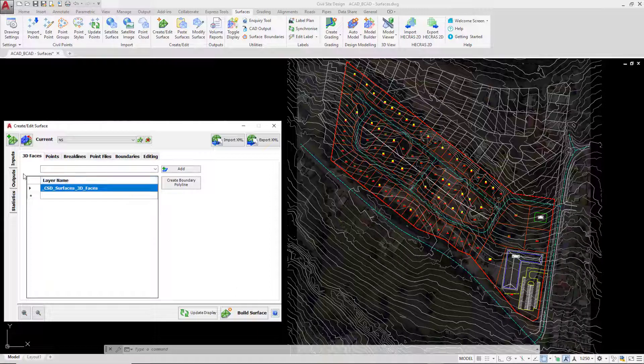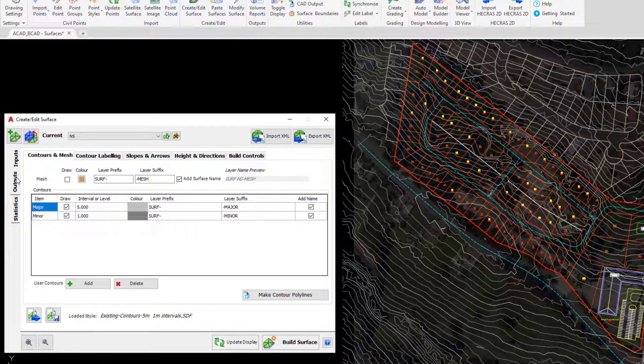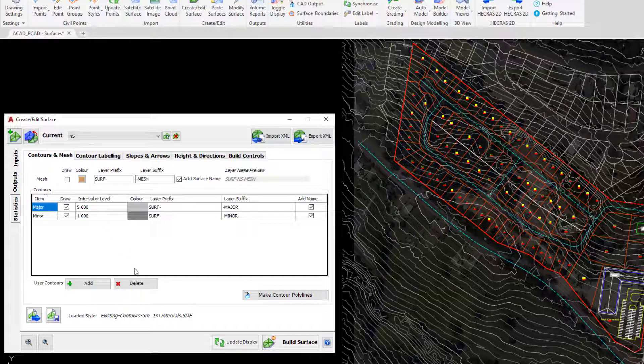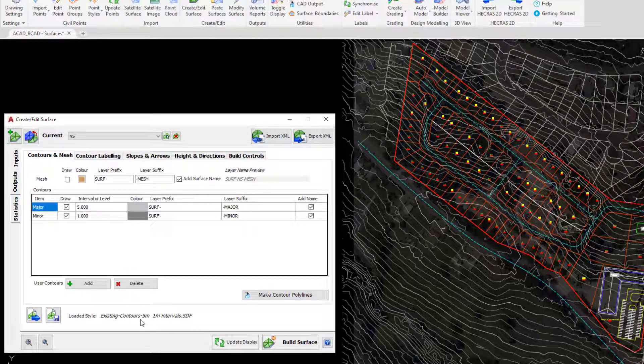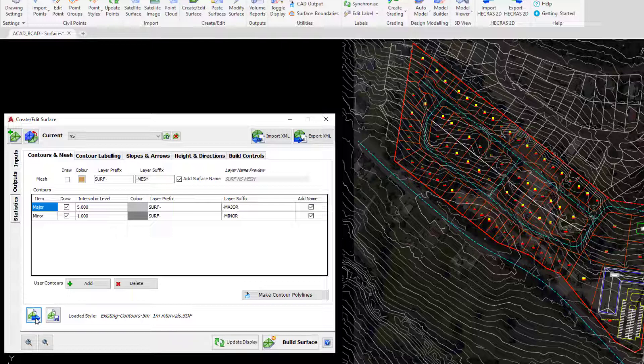By default the software will load in a style for us which has been predefined. If we want to change the style that's being used or make an override to the style that's currently being used, we can use the load or save style buttons. In this instance we're just going to load in a style, so we're going to click on the load style button.